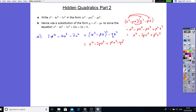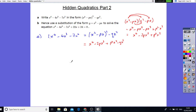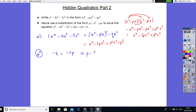So if we match our x cubed terms together — I've got minus 4x cubed on the left-hand side, and on the right-hand side I've got minus 2p cubed. Therefore that implies p is equal to — we can divide this by minus 2 — so p is going to give me 2.